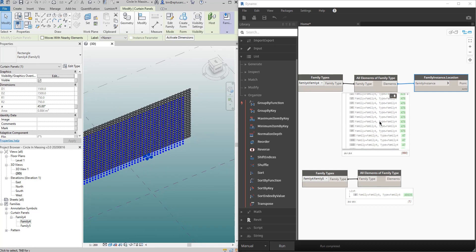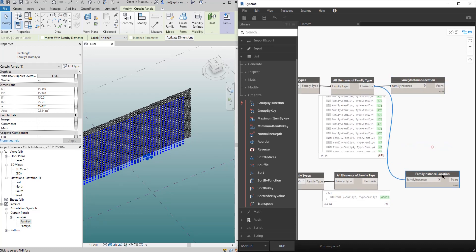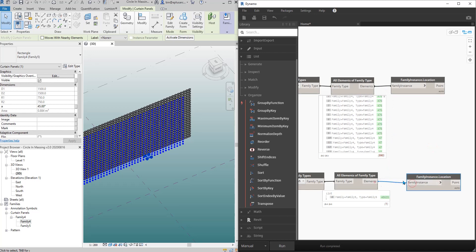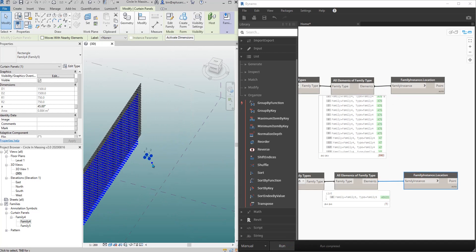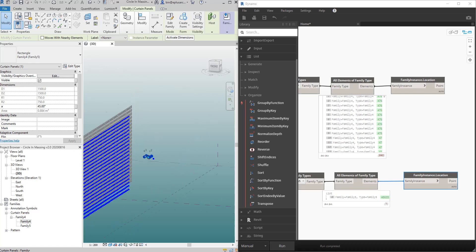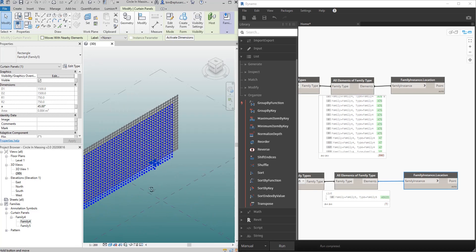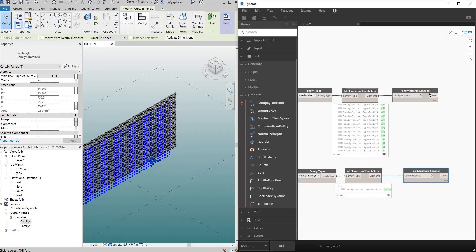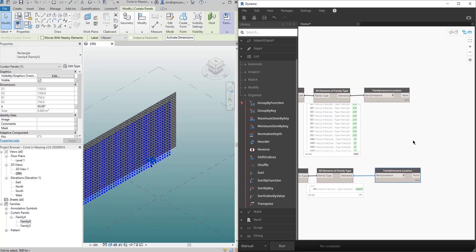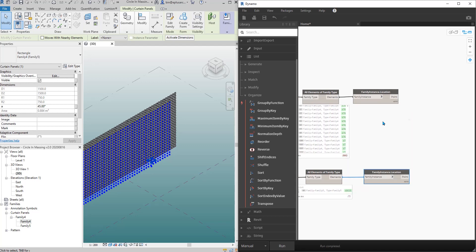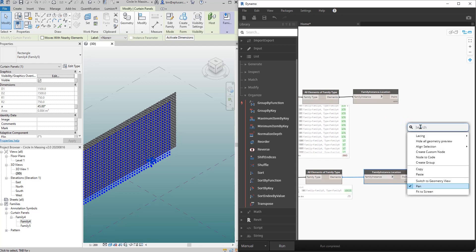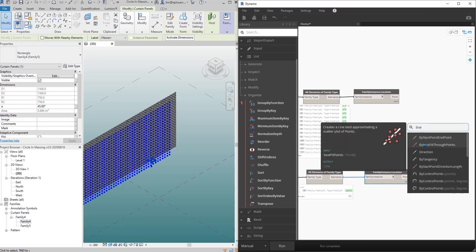And then Ctrl+C, Ctrl+V, and link here, and then run. So now we will have this point too for this family. Now we need to create a line between these points. So right-click line, line by start point and end point.